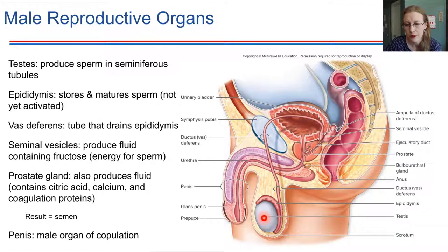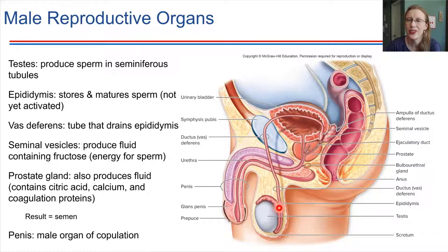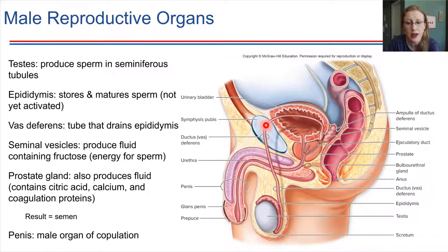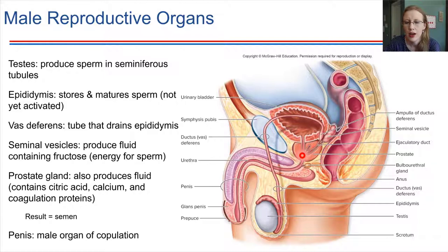Once sperm is produced, it makes its way into the epididymis, which is right here. The epididymis is the site where sperm finish maturing. They're not in an active form yet. The epididymis houses them until they're needed — until ejaculation takes place. From there, the sperm travel up the vas deferens. That's this tube, and it's the tube that is cut during a vasectomy, meaning there's no way for the sperm to exit the body.